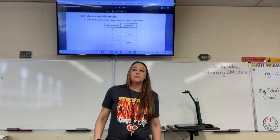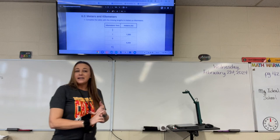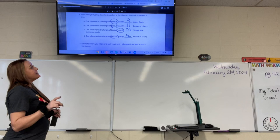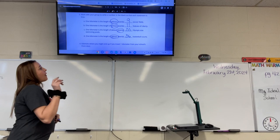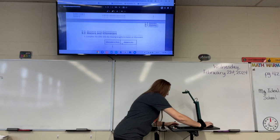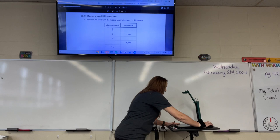Today we're doing lesson 5.8: Explore Meters and Kilometers. We've already done the warm up and the group activity where we figured out on page 43 that one kilometer is the length of about nine soccer fields, about 11 Statues of Liberty, exactly 20 Olympic-sized pools, and about 36 basketball courts. So now we are on page 44, meters and kilometers.